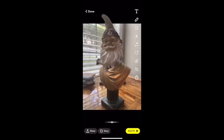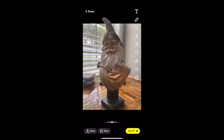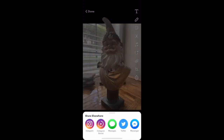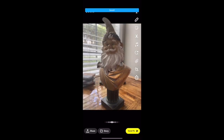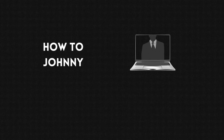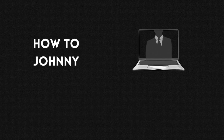All there is to do now is simply either send the Snap to a friend or save it in your photos by downloading it in the little selection right here. Easy as that. Like, subscribe, I appreciate it.